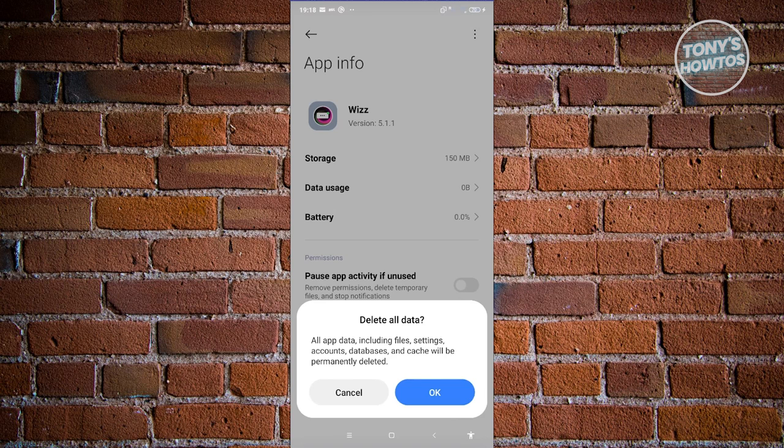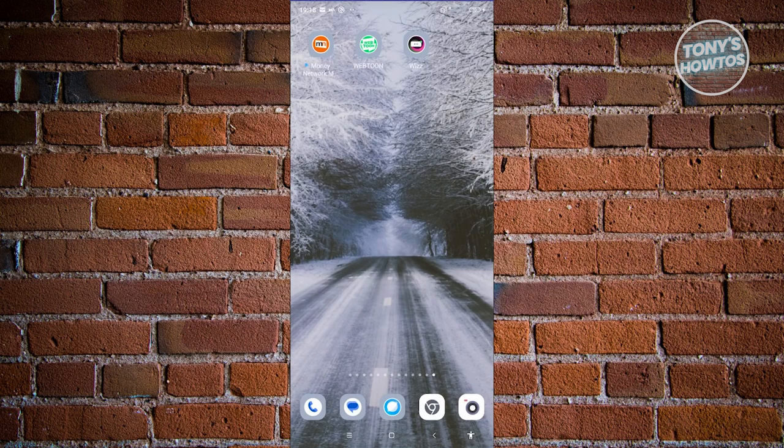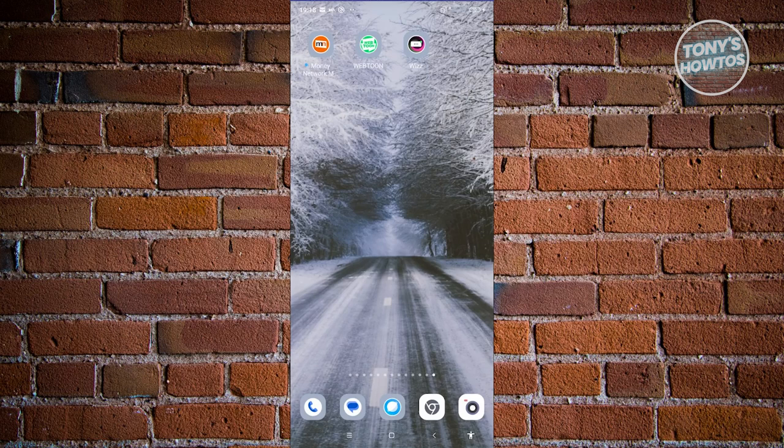And from then on, you should be able to clear your cache. Now once you've done that, you could go ahead and open up the WizApp again and see if that solves your issue.